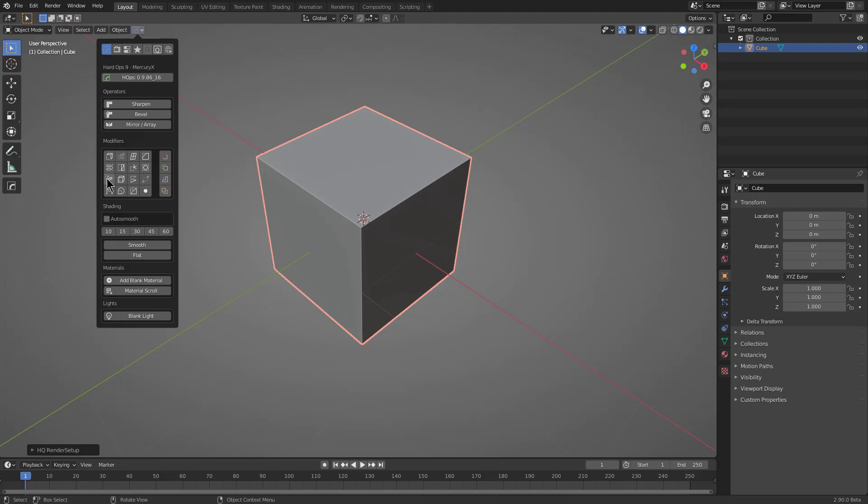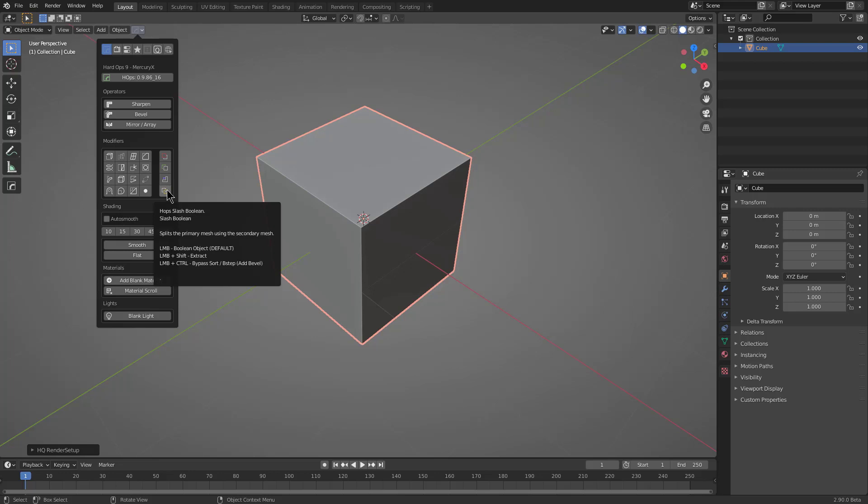Below that are modifiers, which are just a select list of some of our favorite modifiers, in addition to the Boolean operations you can perform when you have multi-mesh selection.